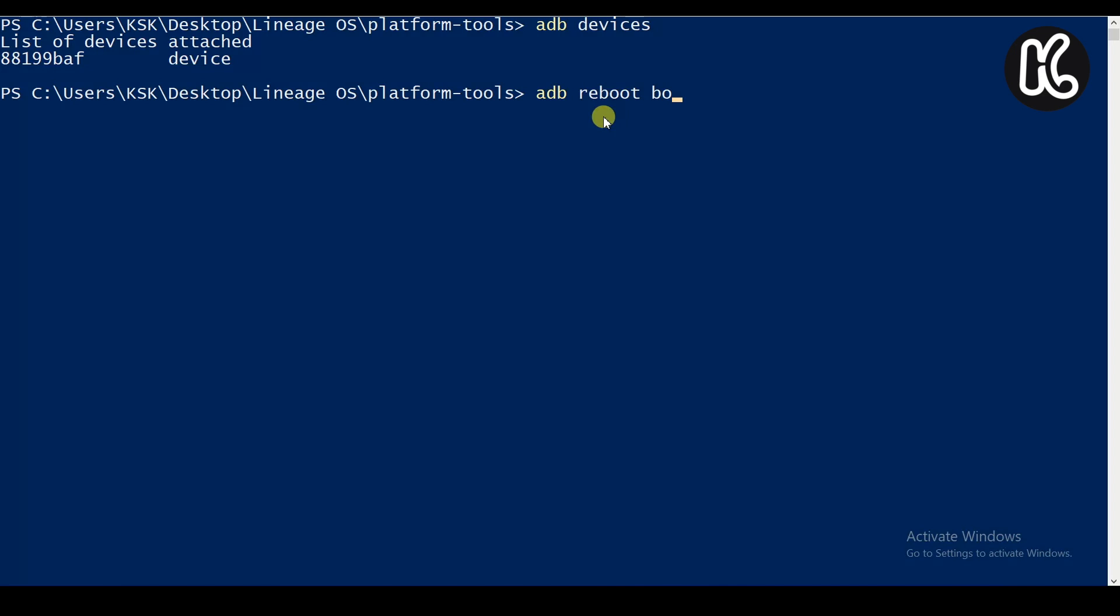Then type the command ADB reboot bootloader. What this is going to do is it's going to boot your device into the fastboot mode.